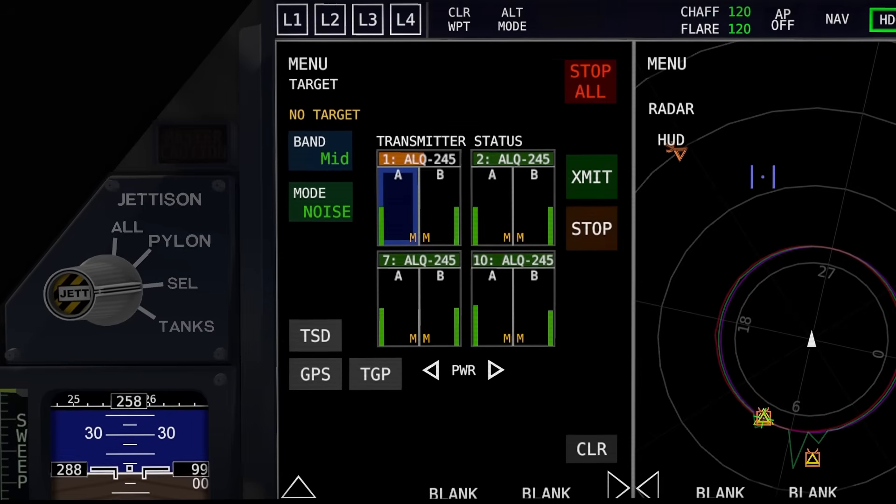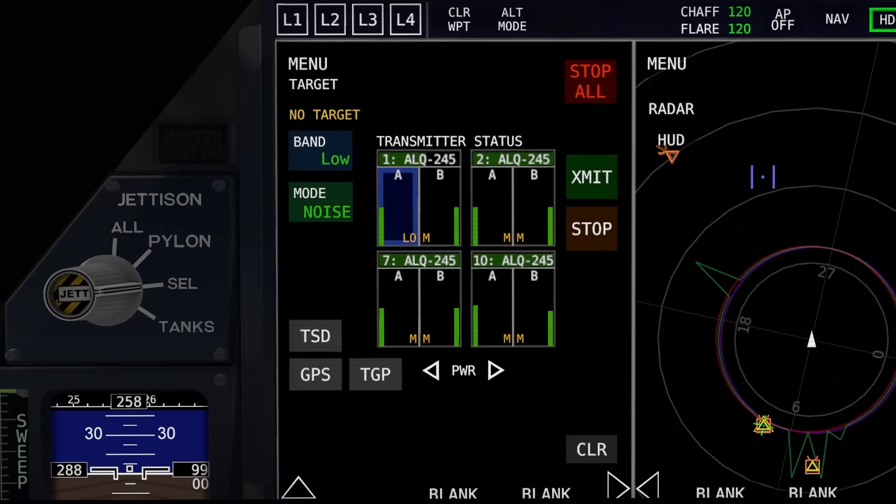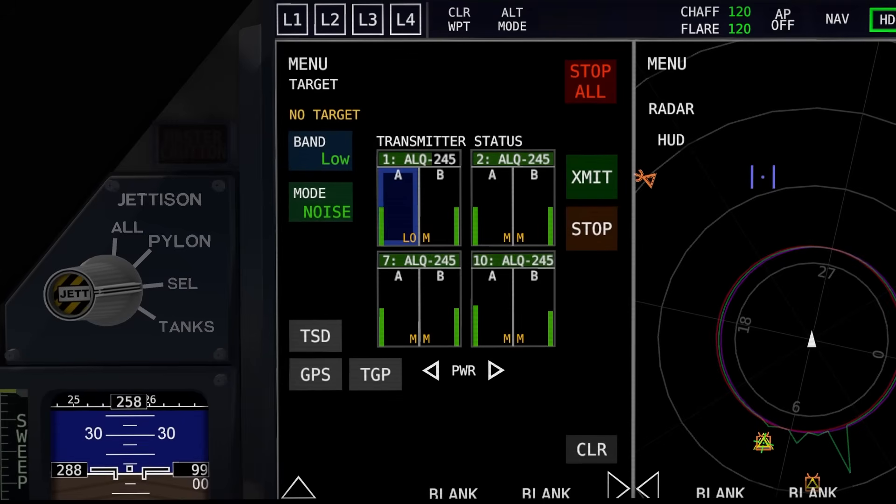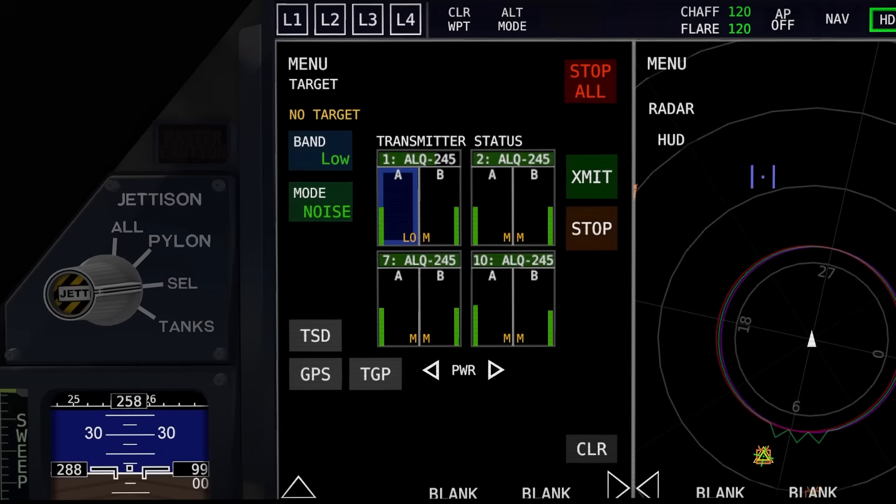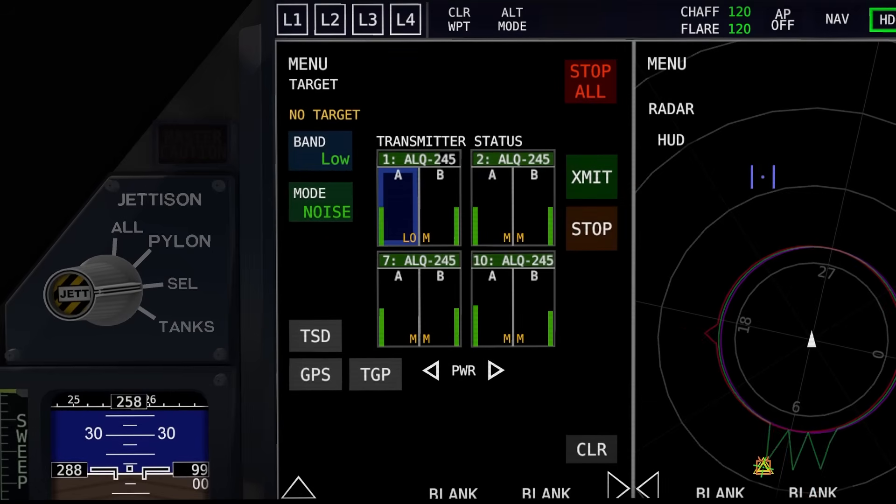So what they're used for here is the low band is used for comms and GPS. Meaning that if you target another aircraft and blast it with low band noise, it will jam its communications and GPS, making it harder for it to communicate with its team and affecting its GPS.